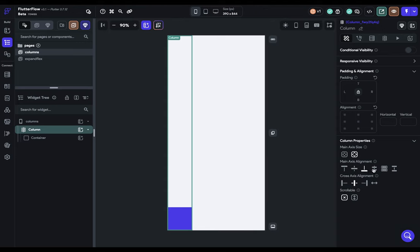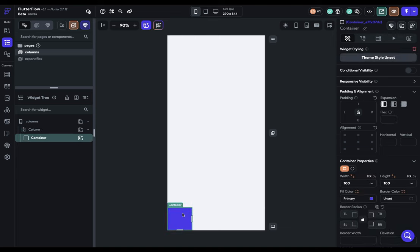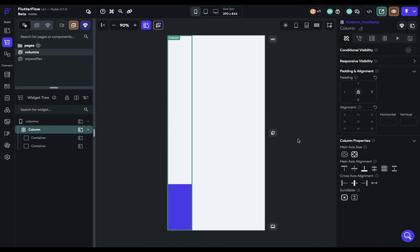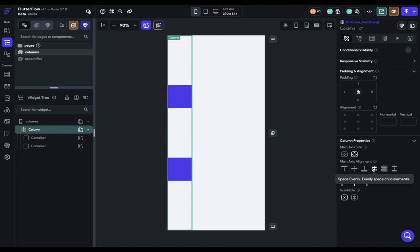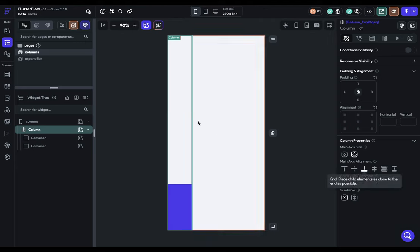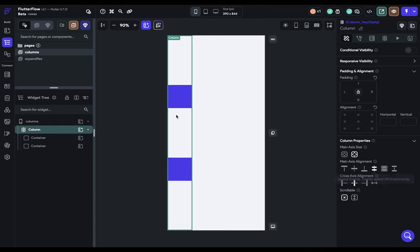For our next one, Space Evenly, let's duplicate our container with Command-D and select Space Evenly. What this is doing is it's taking the extra space, all of this white space right here, and it's distributing it evenly, both between the widgets and at the beginning and the end.